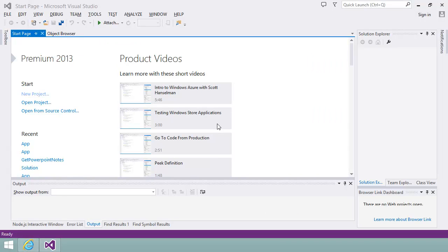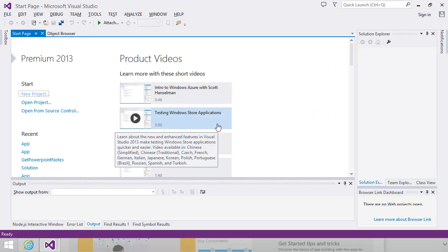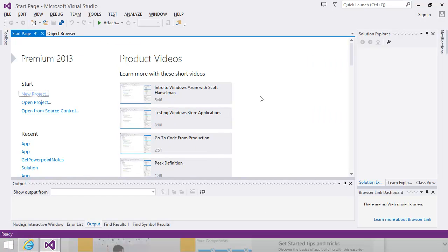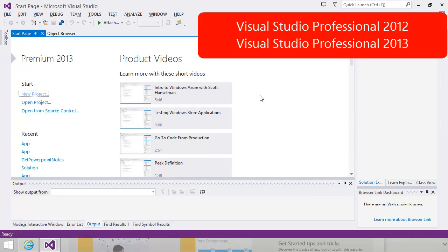If you plan on trying out any techniques you see in this video, you'll need a copy of Visual Studio installed on your computer. For a full featured version, you can use Visual Studio Professional 2012 or Visual Studio Professional 2013.